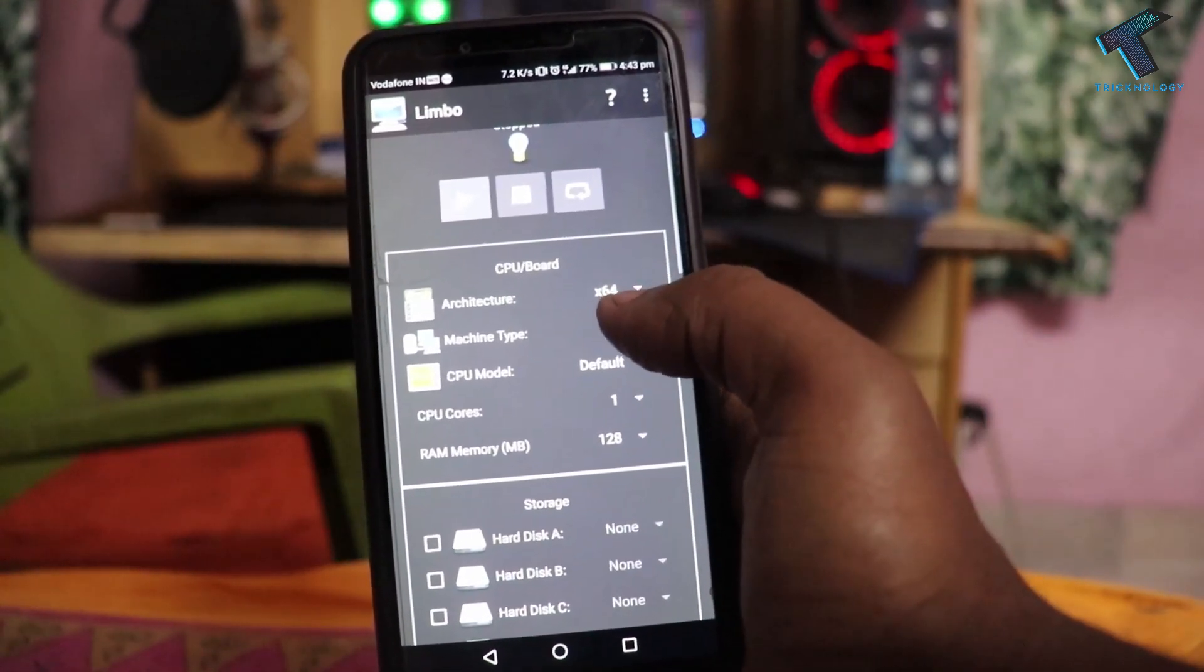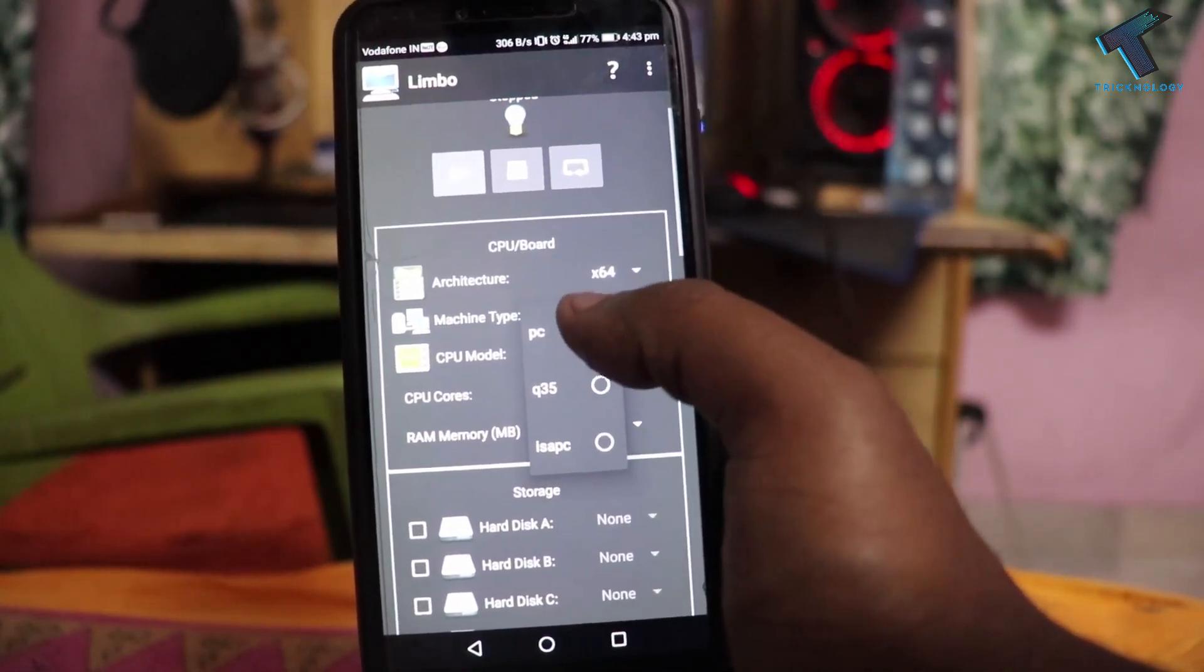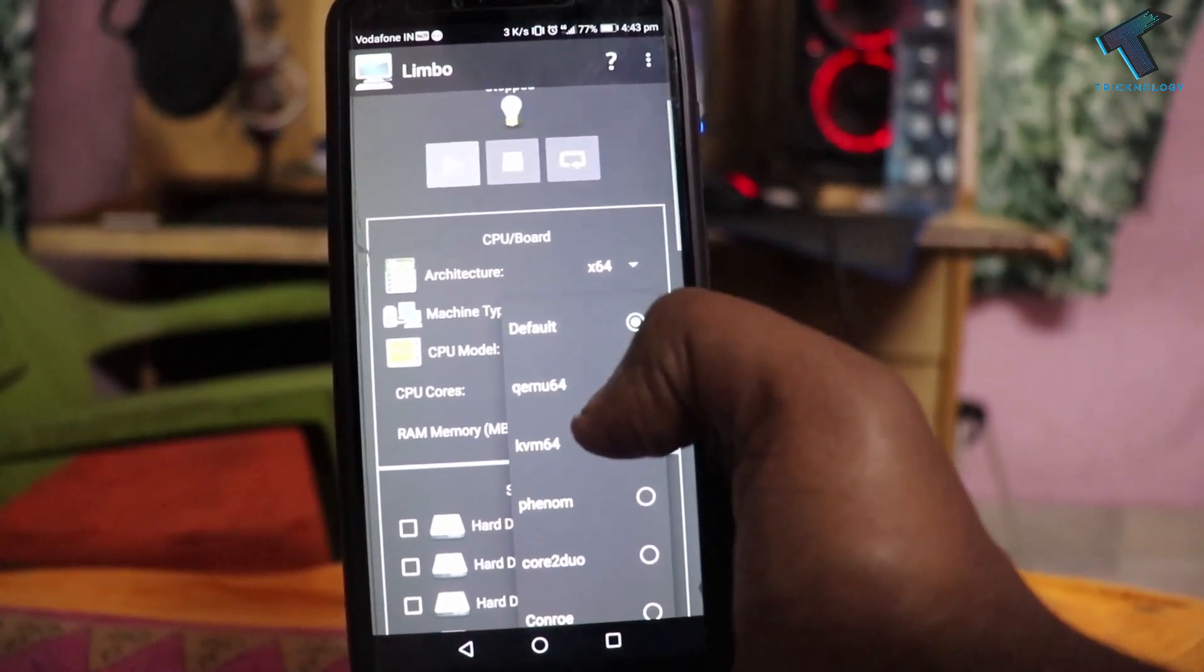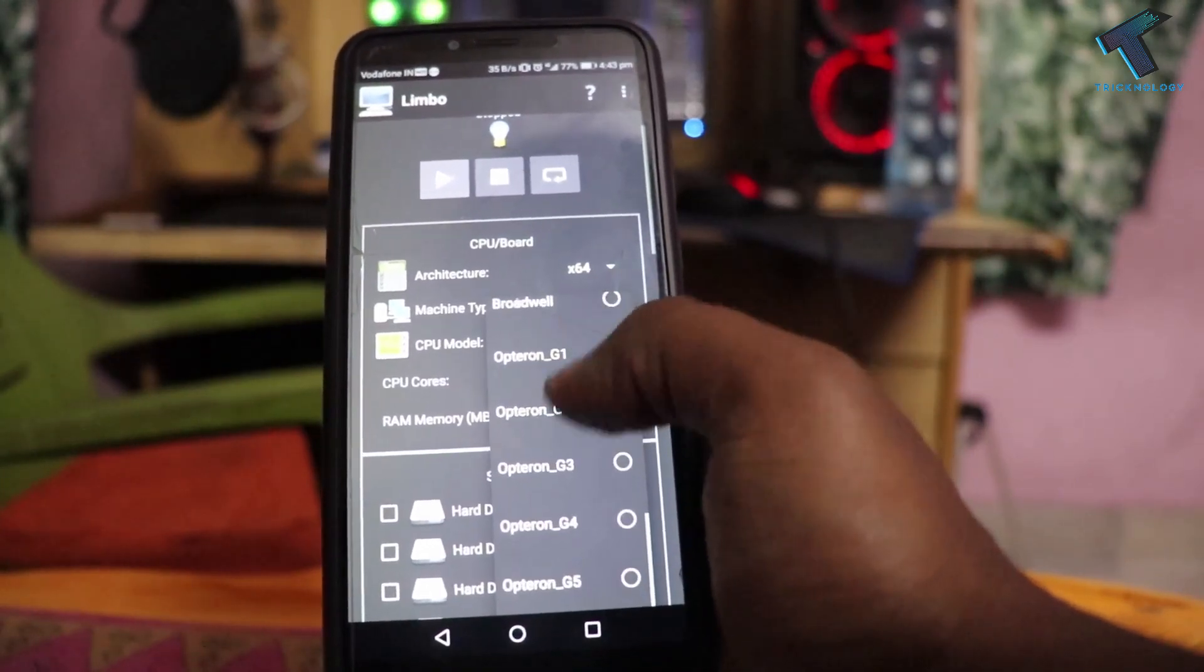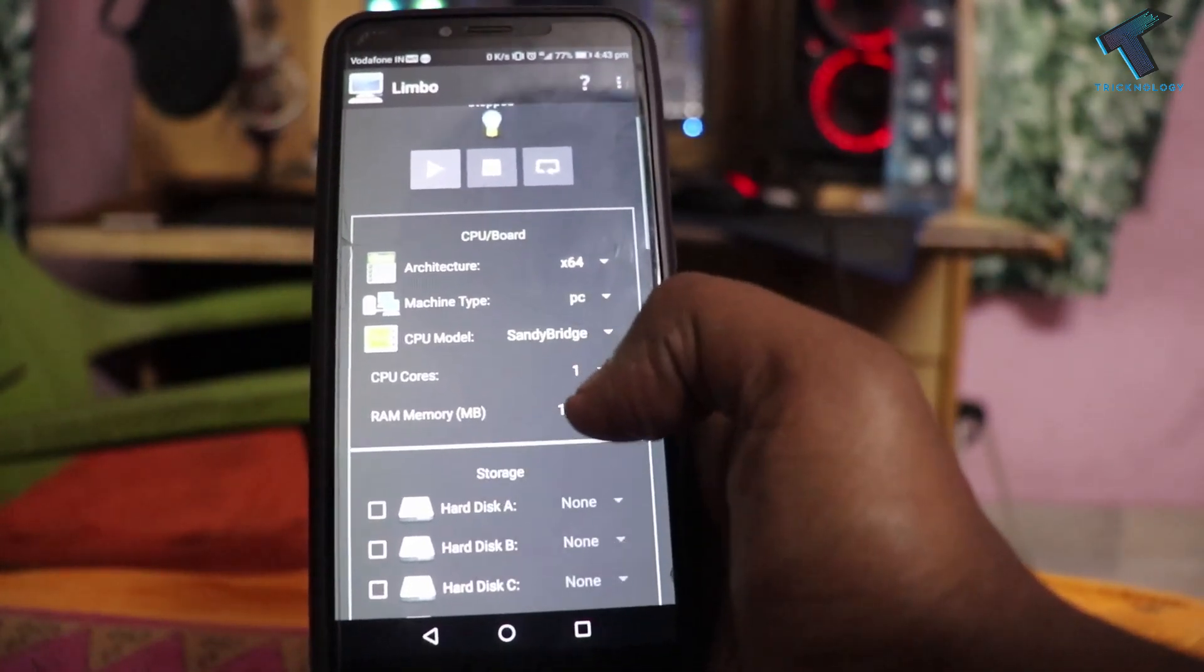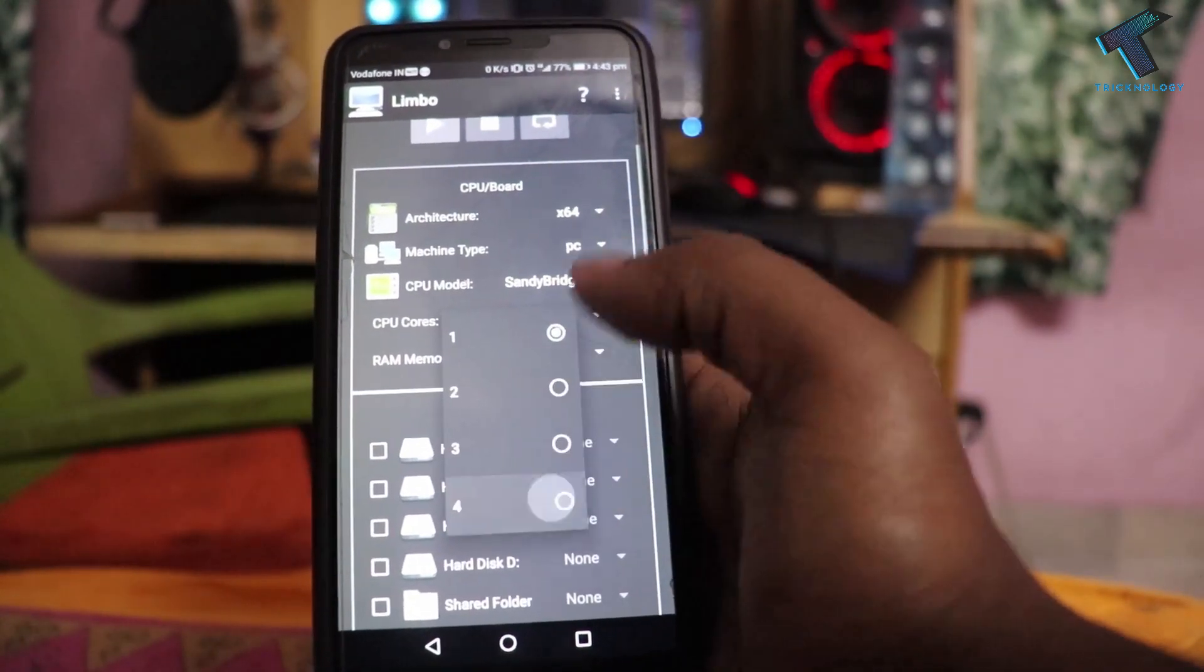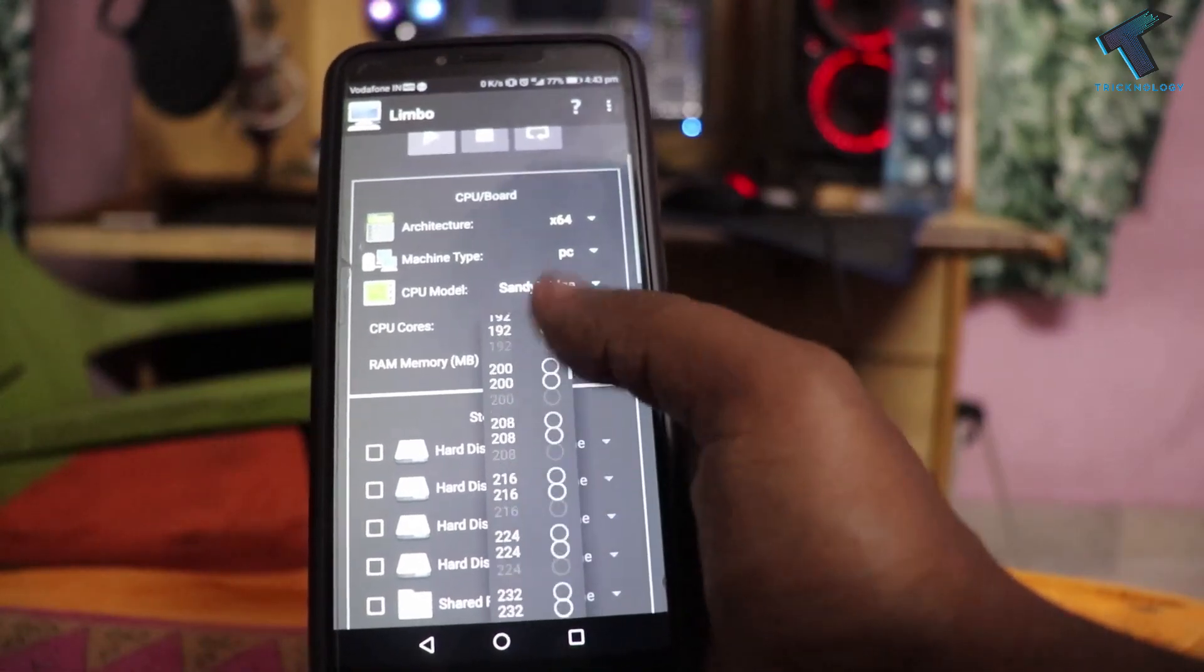The machine type, you have to select PC. The CPU model, you have to select sandy bridge. Now CPU core, you have to select four, and RAM memory you have to select 600 MB.